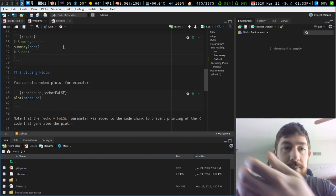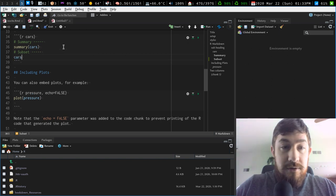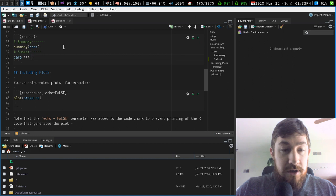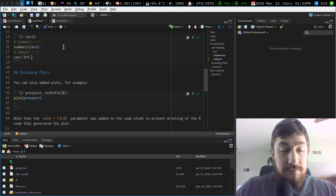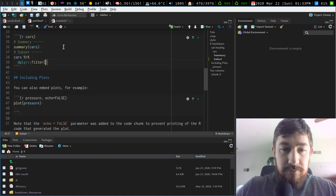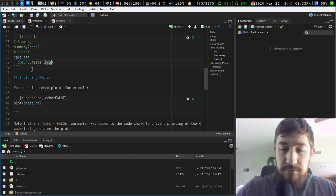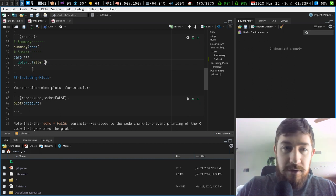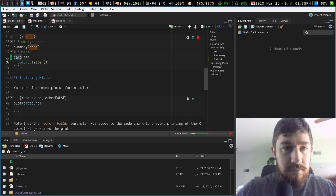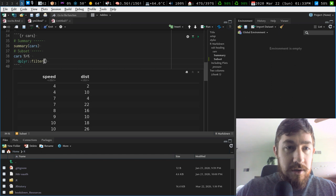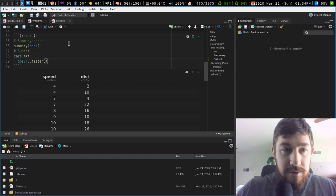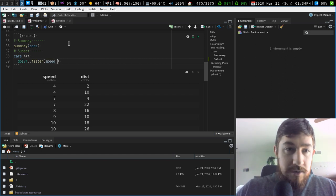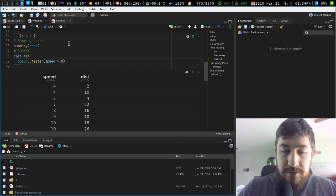And I'm going to take cars, and I'm going to shove that into dplyr. Oh, shoot, what even is in the cars data set? Speed distance. Okay, so I'm just going to take where speed is greater than let's just do eight.